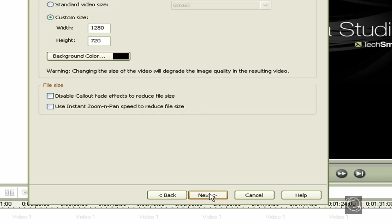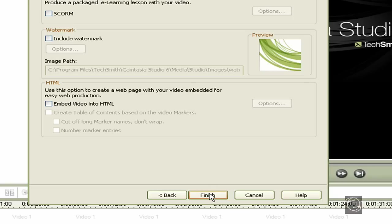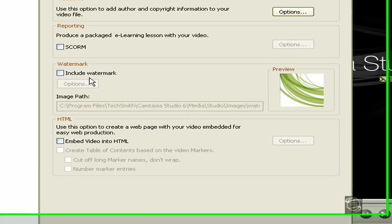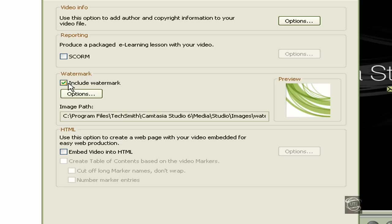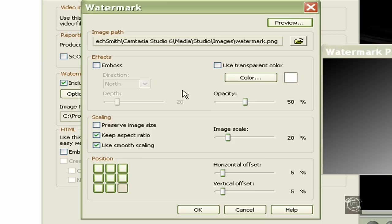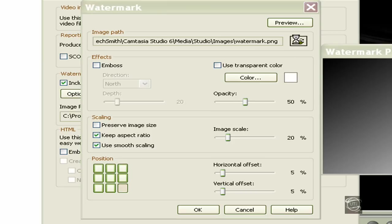Now this is the part where you put a watermark. A watermark is a little symbol or picture wherever you like, like in the bottom right of your screen, showing your logo or something like that. Press Include Watermark, go to Options, and click to browse through your pictures.